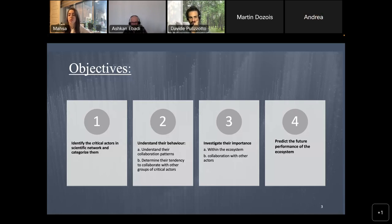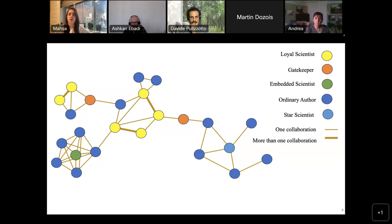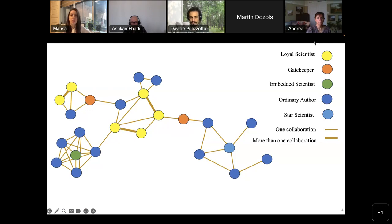Here you see the overall picture of this network. The nodes are the authors and the edges among them represent their collaborations. The dark blue nodes are ordinary authors. The other colors represent critical actors. The green nodes are embedded scientists, who prefer to collaborate in a cluster. The yellow nodes are loyal scientists, who prefer to collaborate with their previous partners — you can see they have a higher rate of edges among them compared to the rest of the network. The orange nodes are gatekeepers, who connect different individuals or groups of scientists together. And in the bottom right, the light-colored nodes are star scientists, who have the highest number of collaborations in the network.